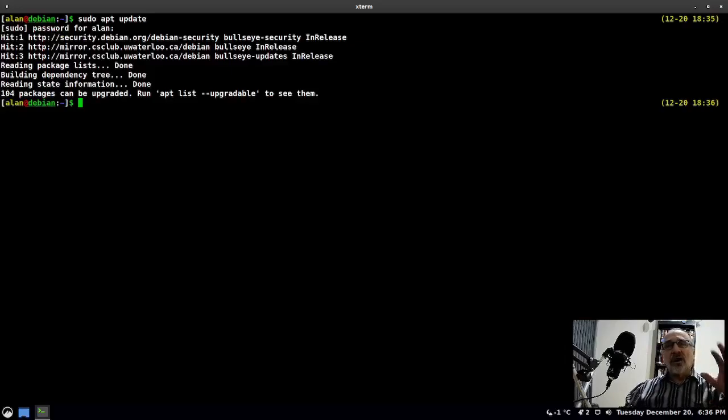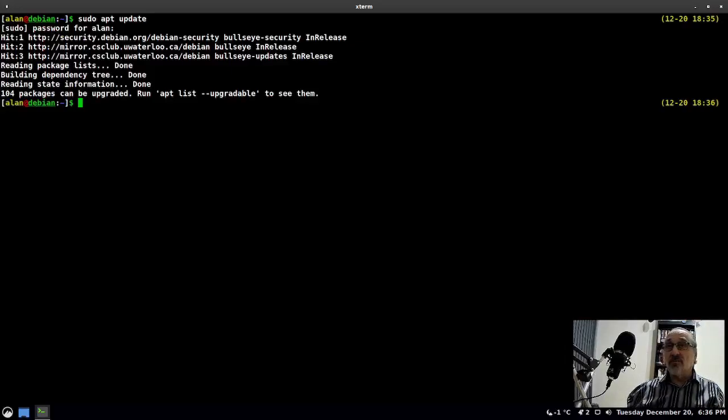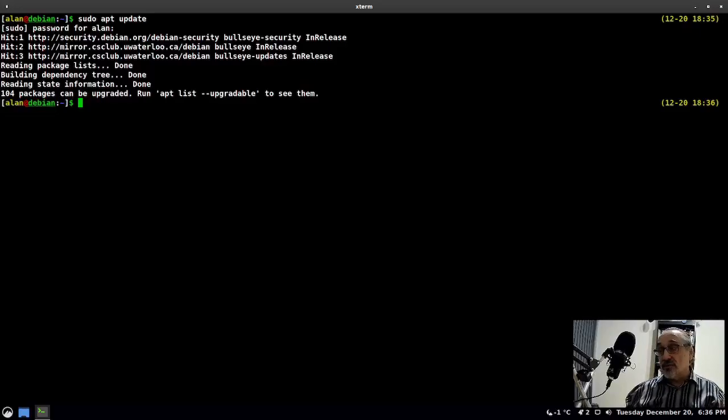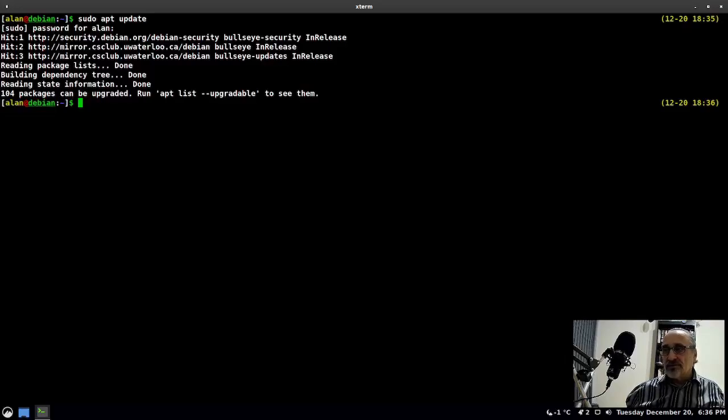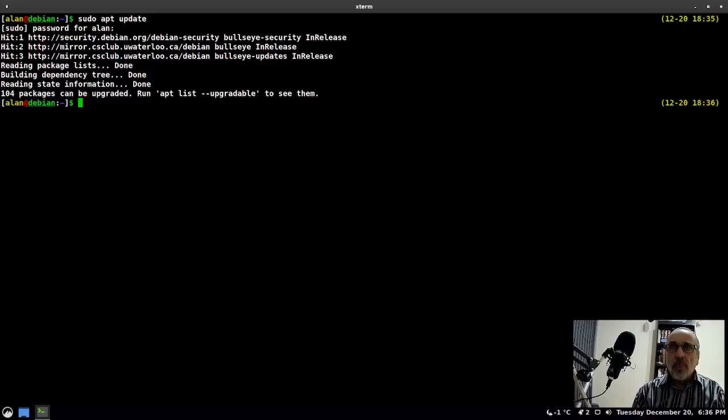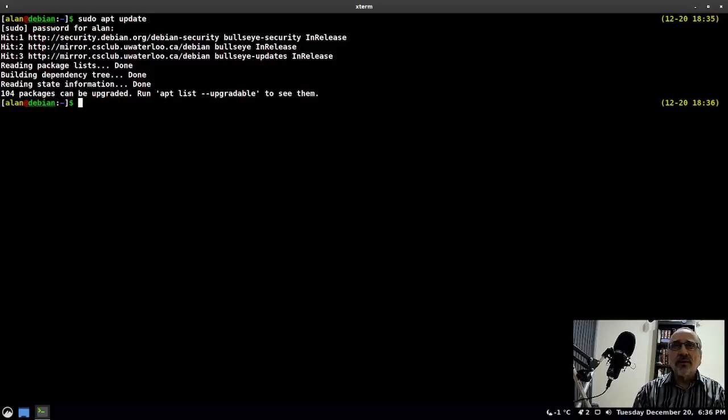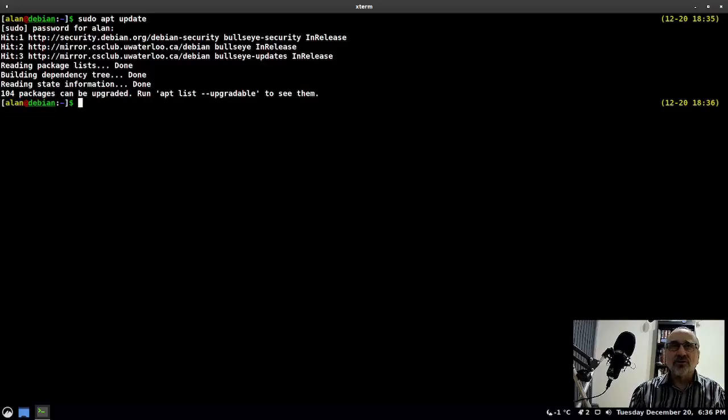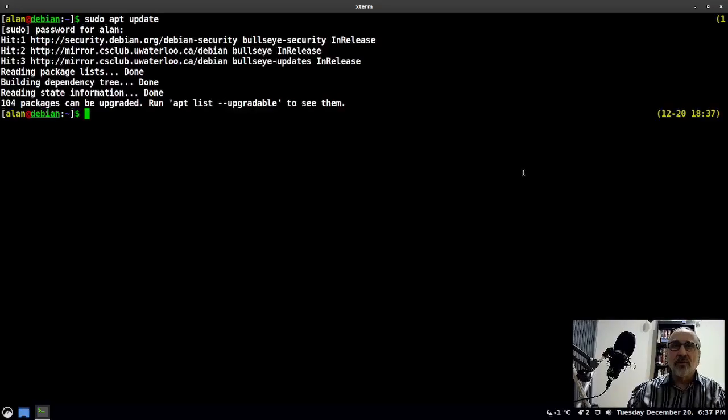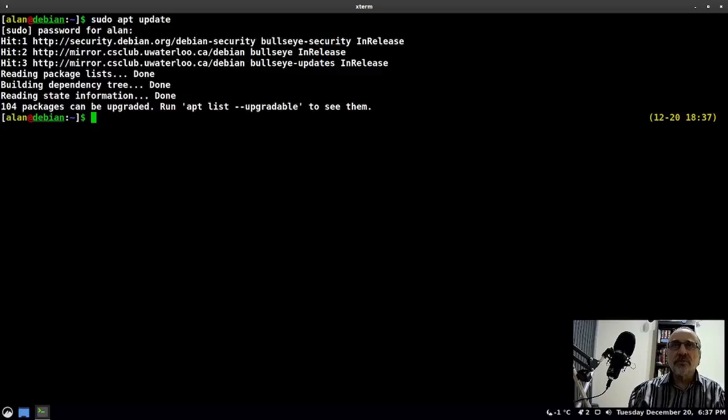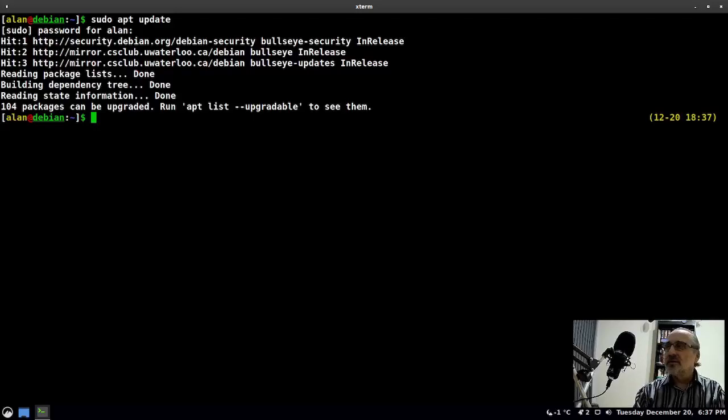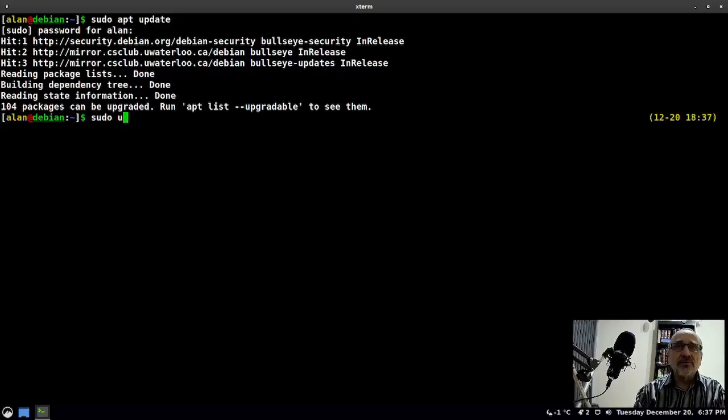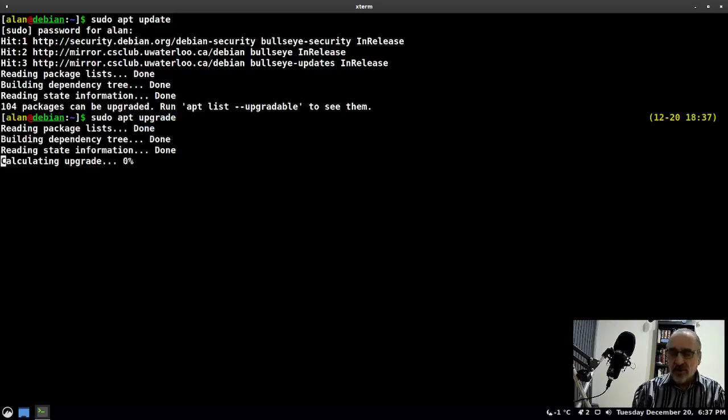Now it's saying there's 104 packages that can be upgraded. That's quite a lot considering it's Debian, but I haven't updated the system since September and it is now December 20th. I'm going to type in sudo apt, let me make this just a little bit larger. So there's 104 packages, let's type in the command to upgrade it: sudo apt upgrade and hit enter.